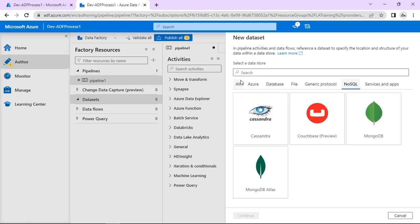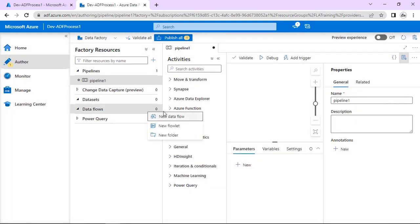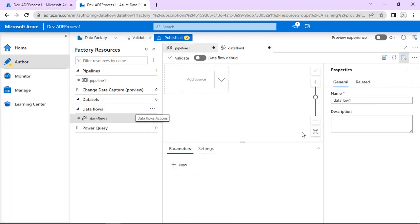Next is Data Flows. If we select a new data flow here — in data flow there is no way to write code directly. It allows data engineers to develop data transformation logic visually. So this is just to create the data transformation logic only. We will see this in our demo later on.